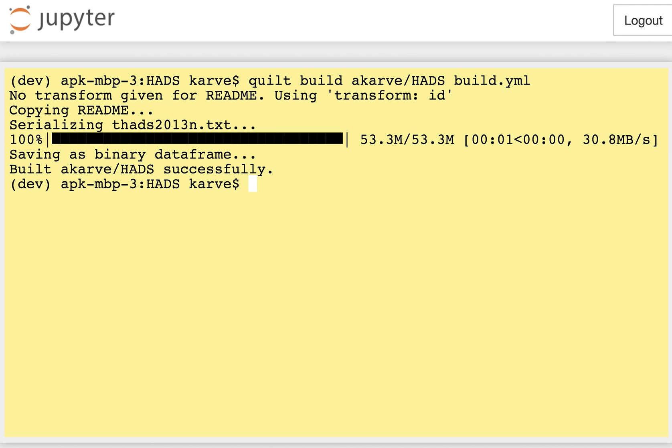And at a very high level that means that this data will be available on a variety of systems to a variety of languages in a high performance format. So that's build.